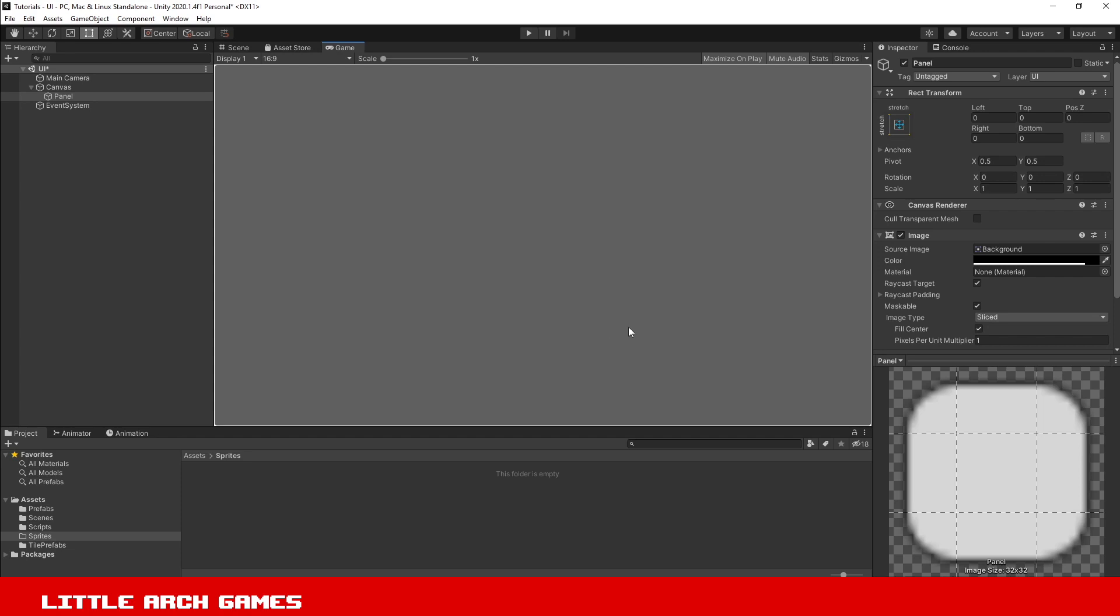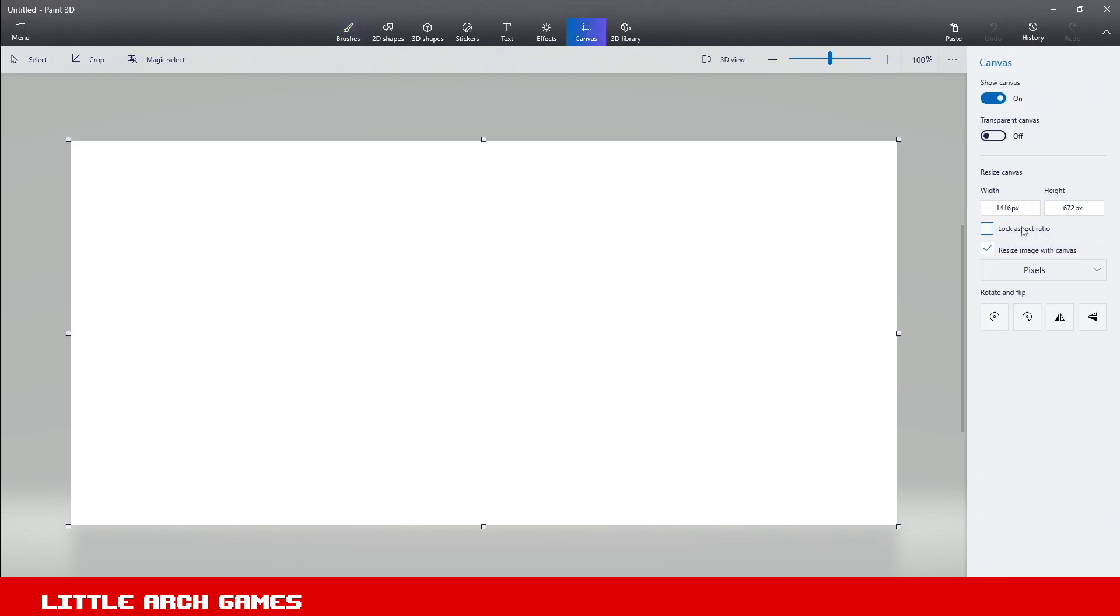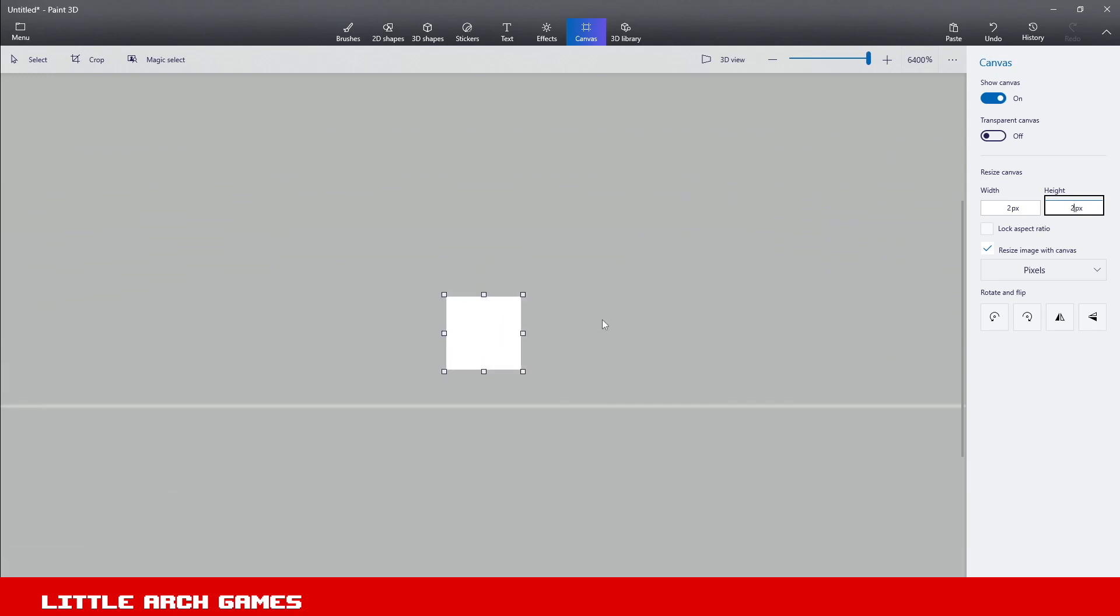To give an example, we'll do it quickly in Paint, which everyone should have. We'll change the size of our canvas. Hit canvas up here, unlock the aspect ratio, set it to pixels, and create a 2 by 2 square. Zooming in, you can see it's just a plain white 2 by 2 square, 2 pixels by 2 pixels.